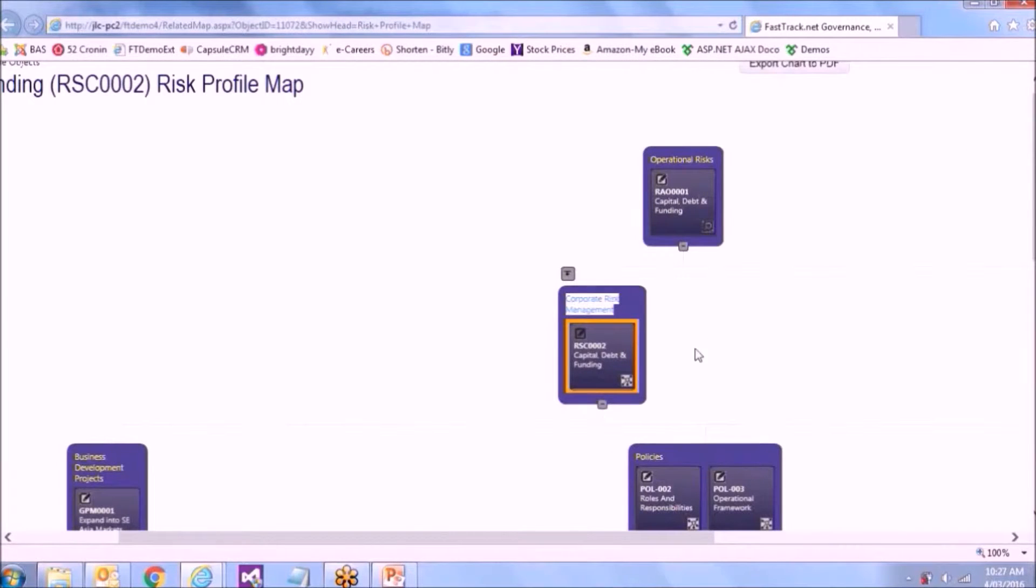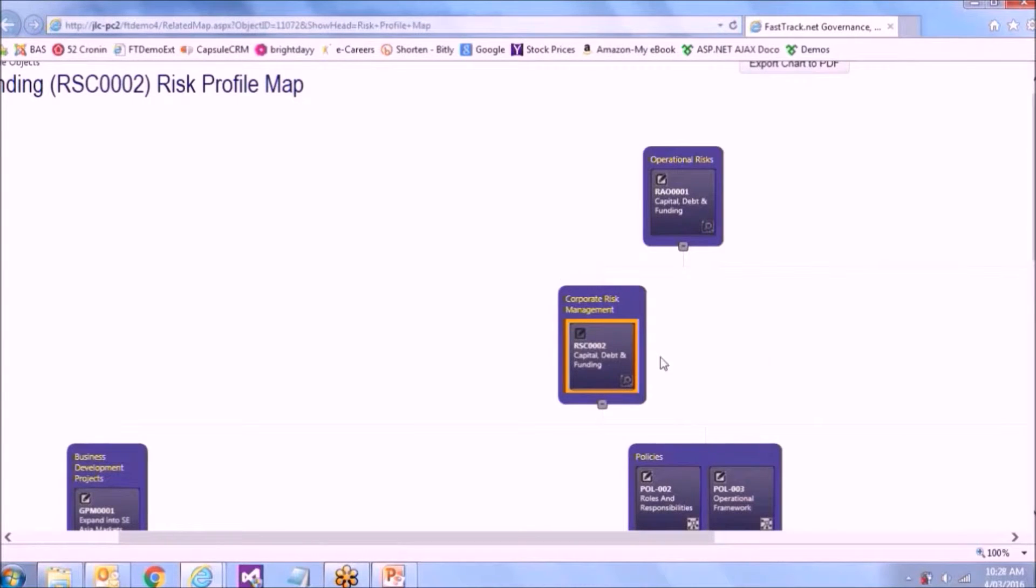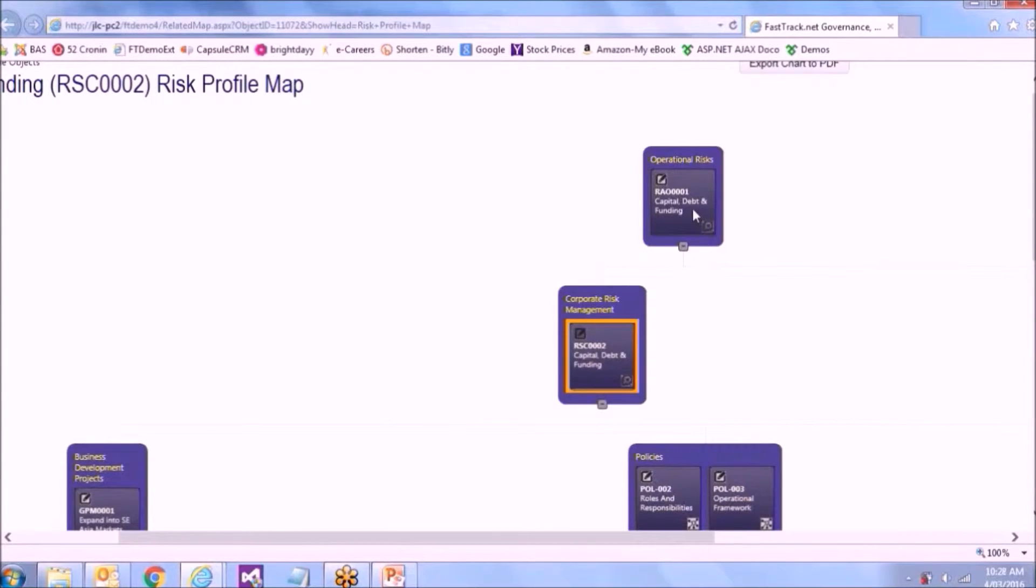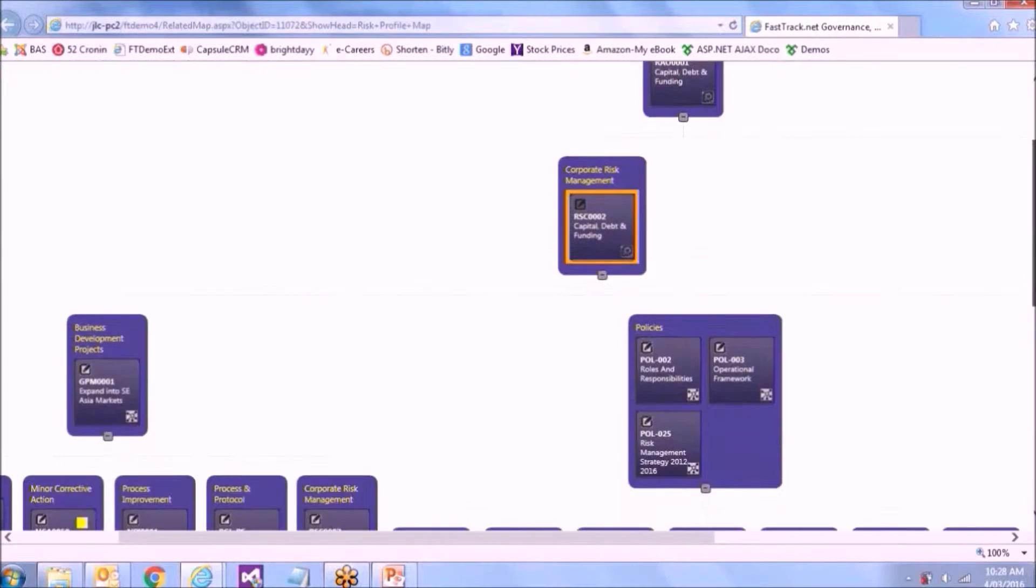This is the risk I was currently looking at here, which is the risk on capital. I can see that it links back to another operational risk up here, which is debt and capital.